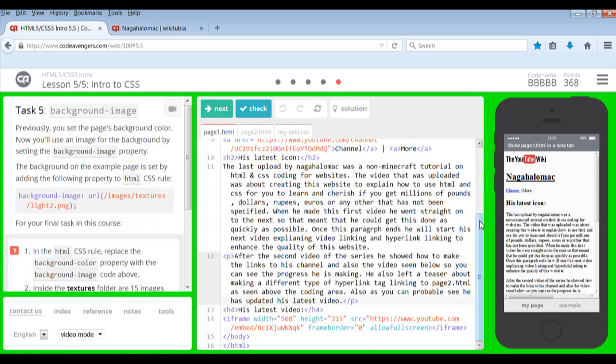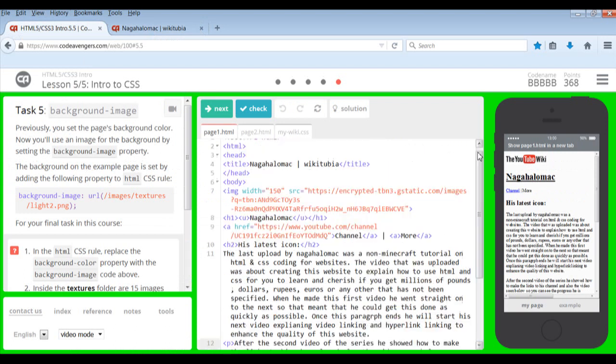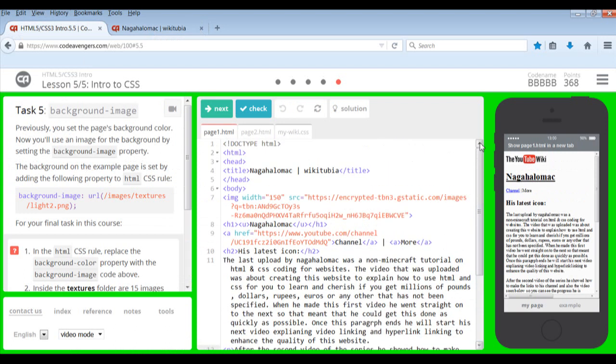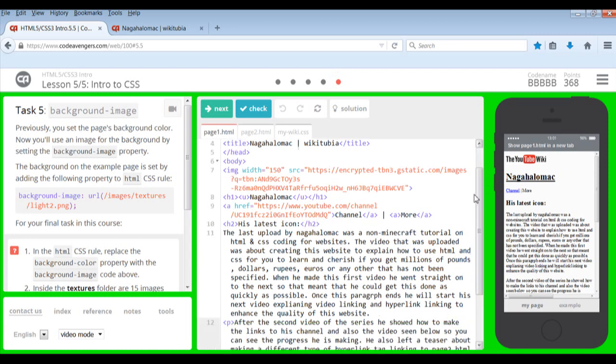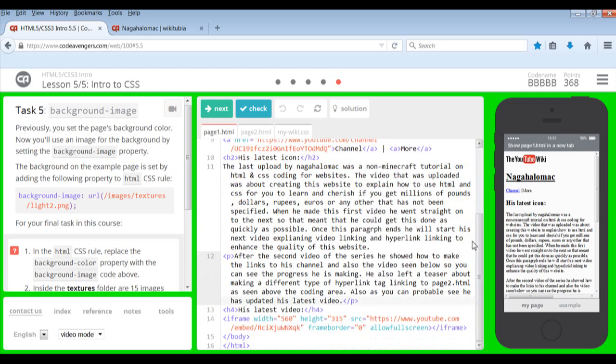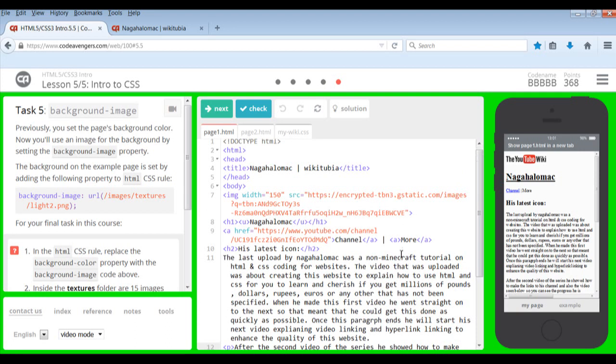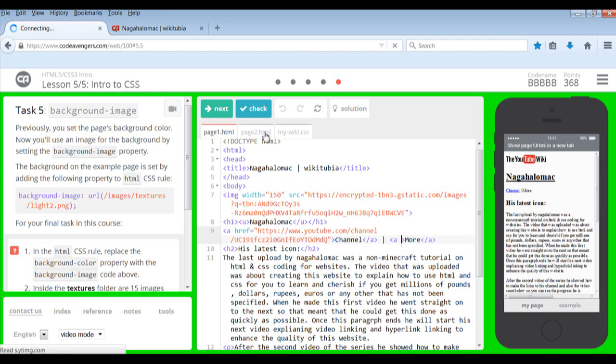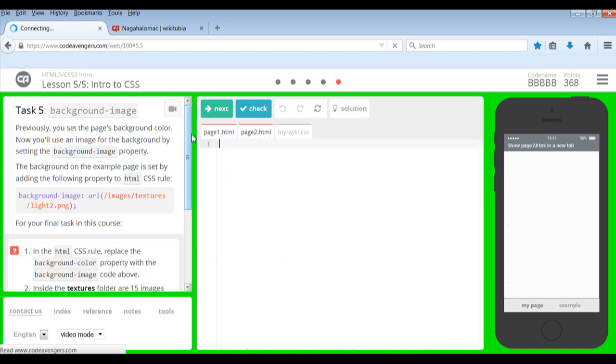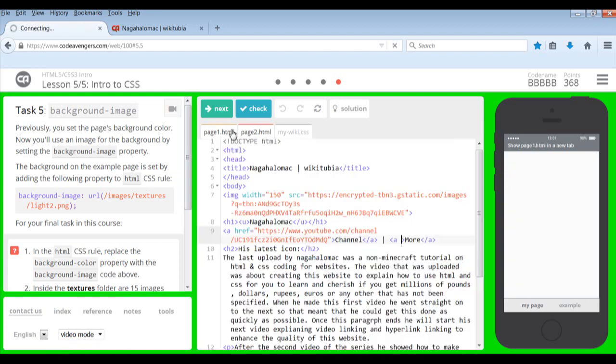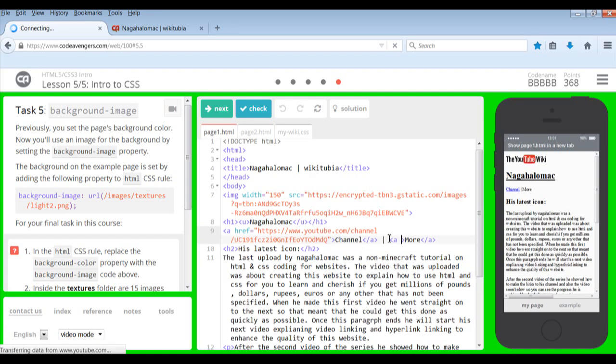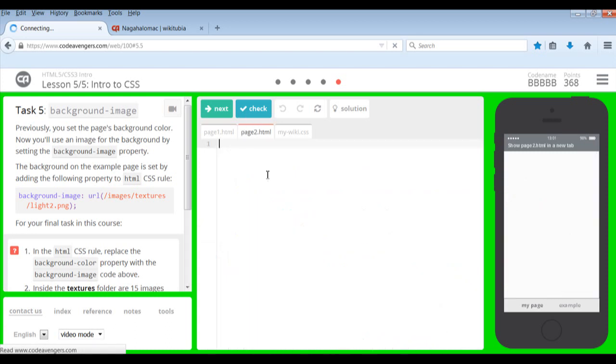But we are going to change that today with CSS, and CSS is, I think it's a Cascading Style Sheet. I believe that's what it is anyway, but before we do that I'm going to just quickly show you how to get a link to this second page.